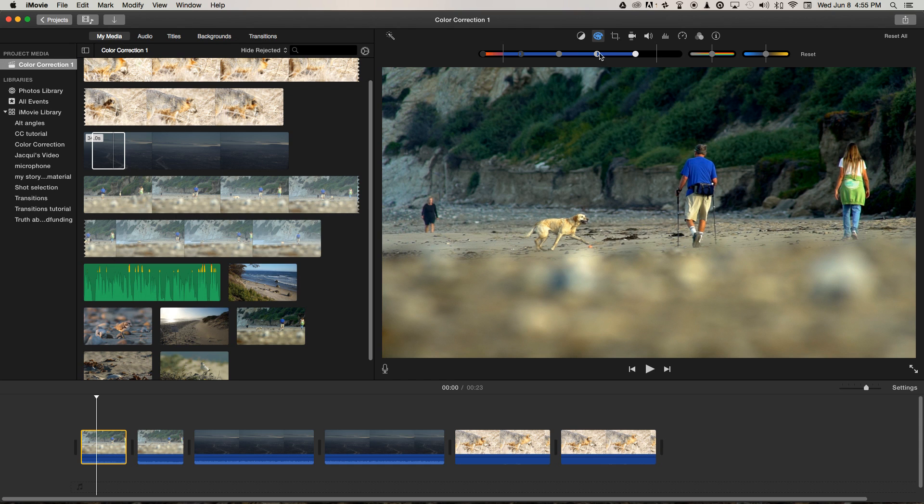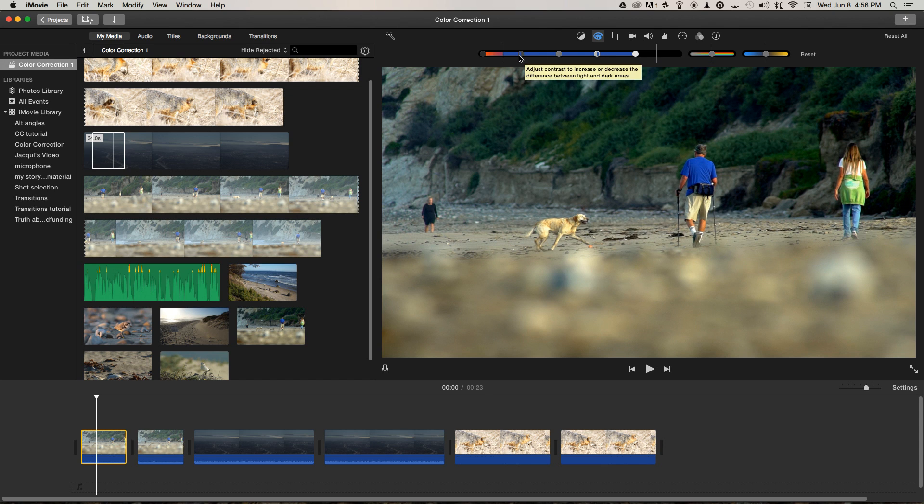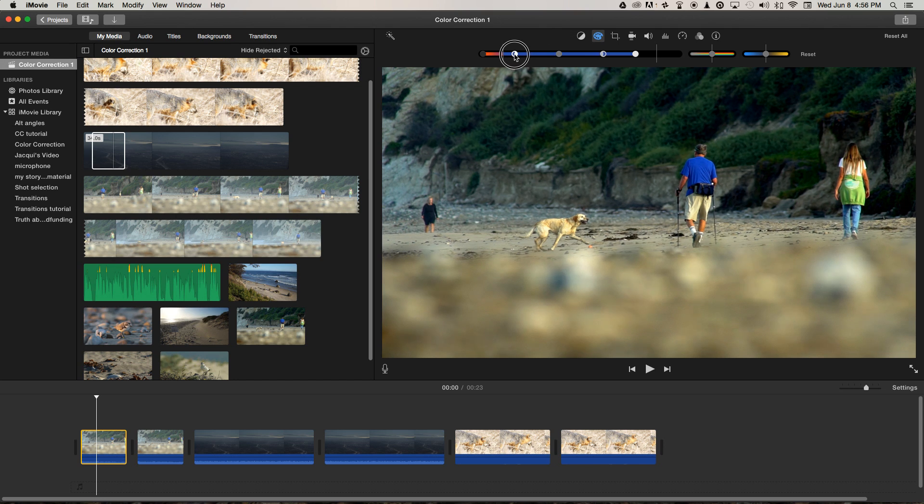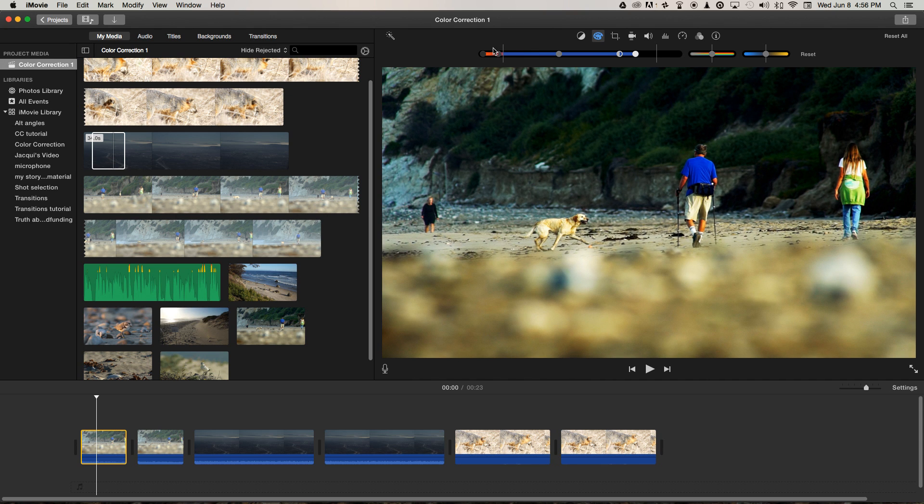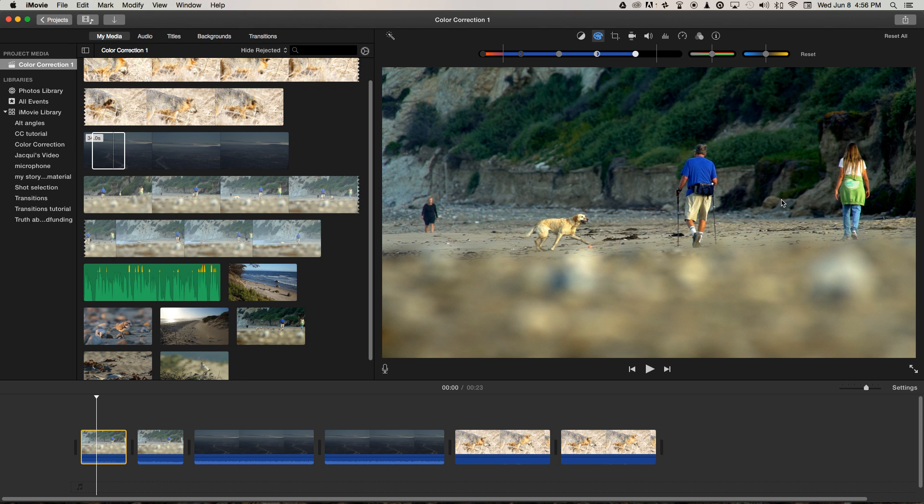So now we've got an opportunity to adjust the global contrast using these icons. But I don't think we need to in this case. If we wanted to drop the blacks even further and increase the contrast, we could like that. And you can see they both move at the same time. But you can see we're losing detail in the highlights again. So I'm just going to undo that. I'm just going to leave that where it is.